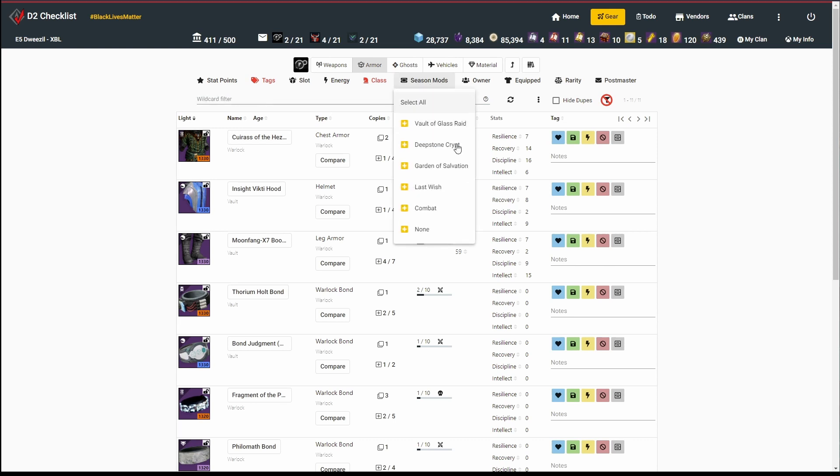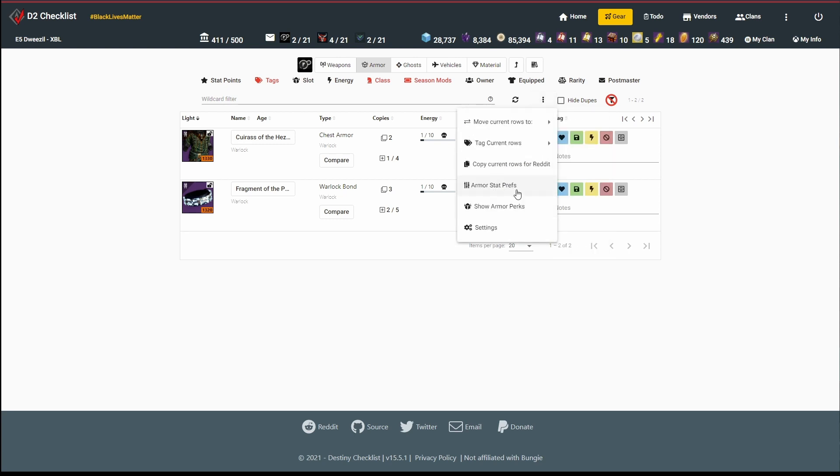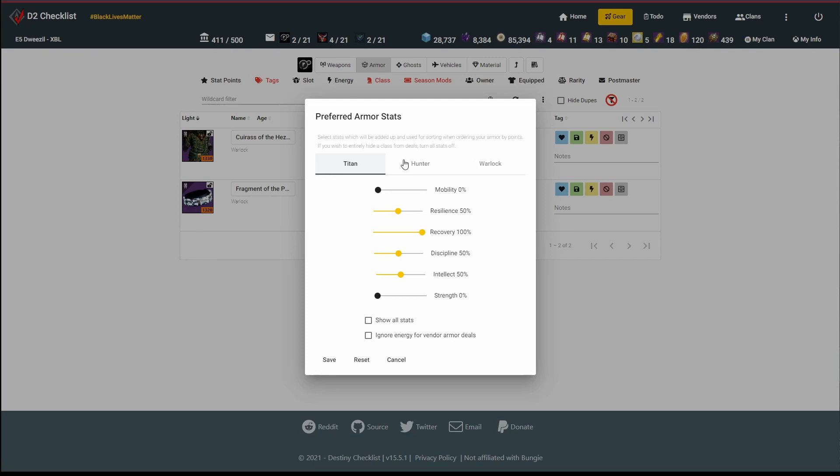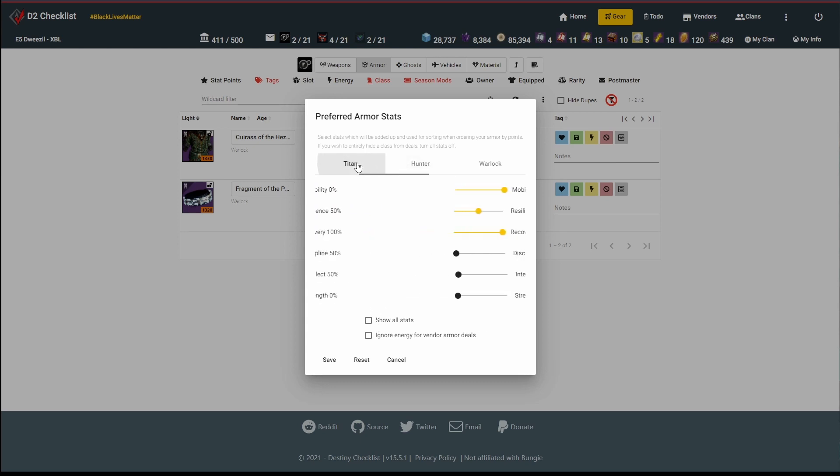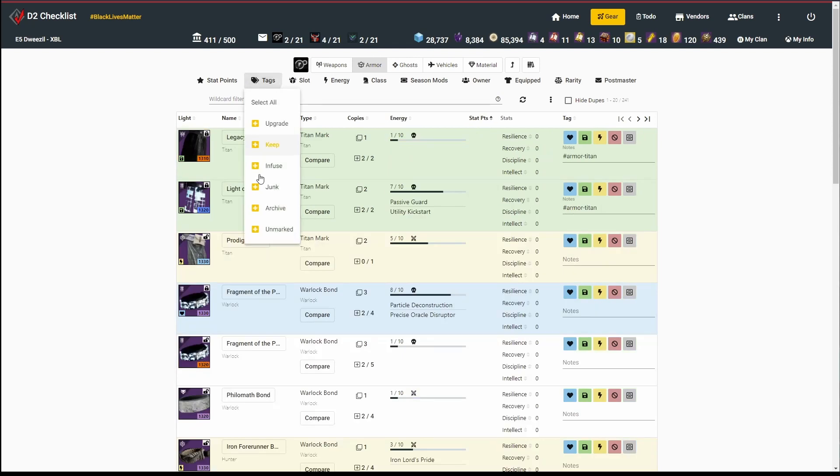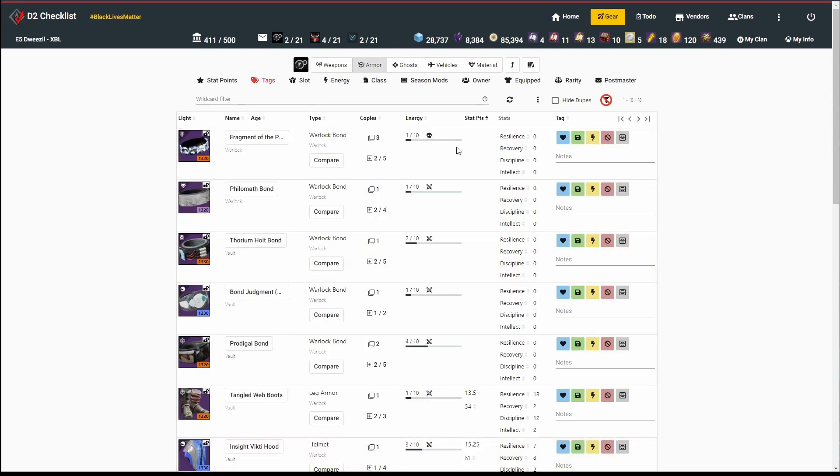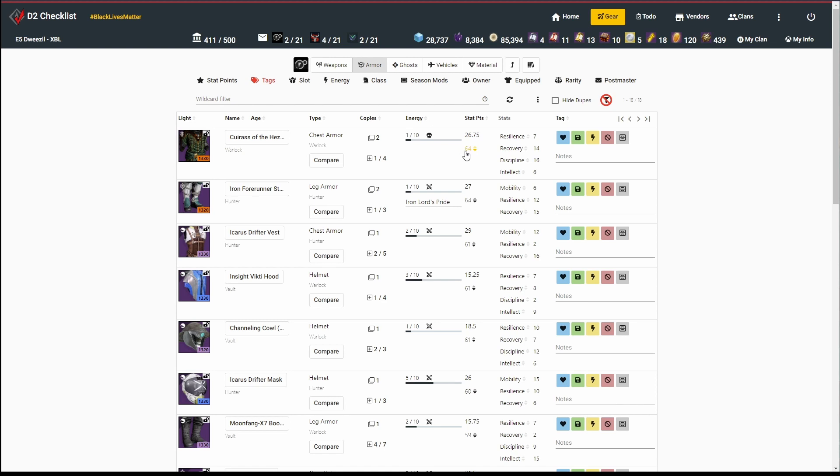The next thing I like to do is sort by mods, because if I've got some Vault of Glass raid gear here that I want to keep, that's a little more valuable. Now, one thing I didn't show here is the stat points. This guy has 26.75 weighted stat points. Where's that coming from? If we go into settings, we get our armor stat prefs. This is a Warlock. There's a default for this that tries to be sane, which you might want to adjust for yourself. I'm giving a little bit of weight to resilience, a ton to recovery, and then discipline and intellect. You can set these to whatever you want. I can sort by my preferred stat points with the weight or just the total stat points.